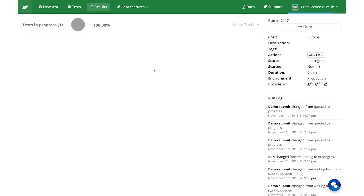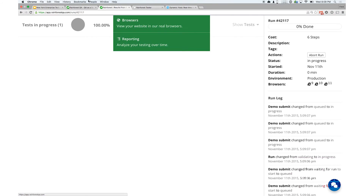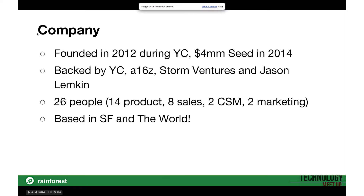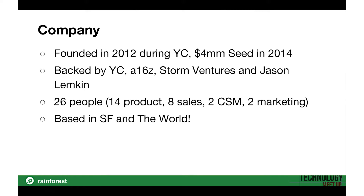So with that little rather long preamble, let's actually get into the demo slash deck. A little bit about the company: we were founded in 2012, we went through Y Combinator, we raised a modest amount of money at the end of last year. We're backed by Andreessen and Jason Lemkin — he's kind of like SaaS Jesus on the West Coast. We're based in a mixture of San Francisco and the world; we have a fully remote engineering team with people in Singapore, Ukraine, and all over the world.